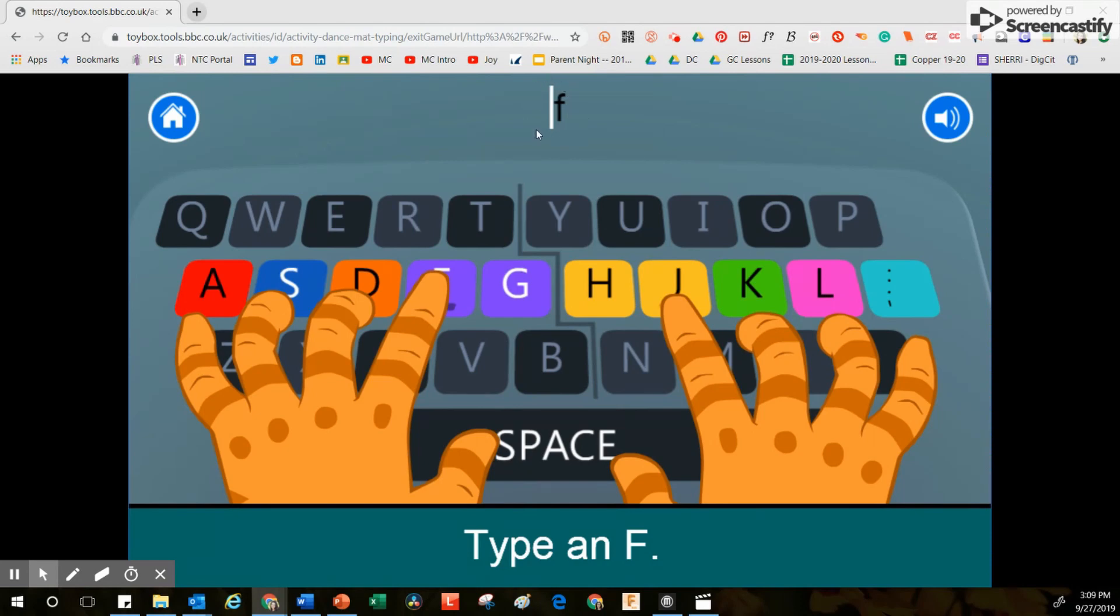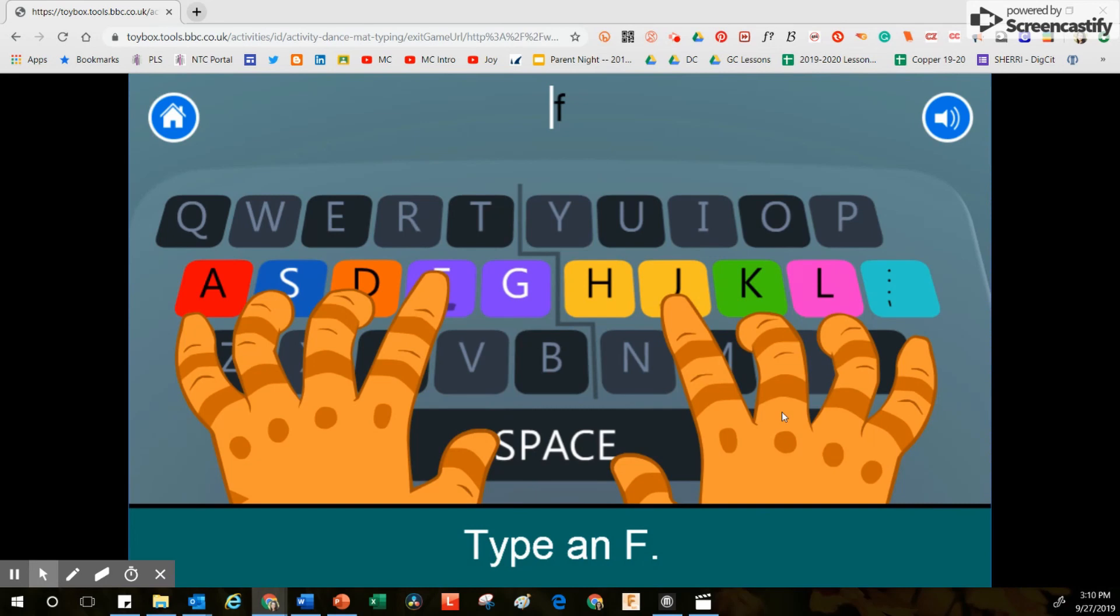Right now, at the bottom of the screen, Gary's instructions appear: type an F. You'll also notice on the left and the right that Gary's hands are placed right on the keyboard, just like your hands should be placed.